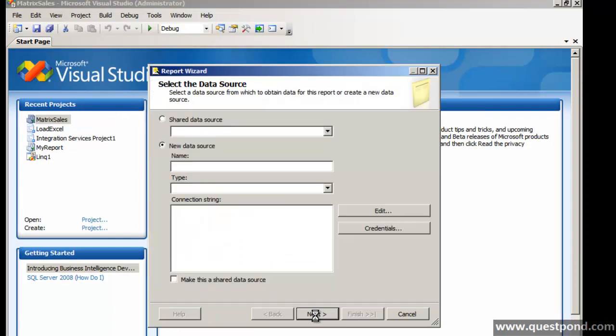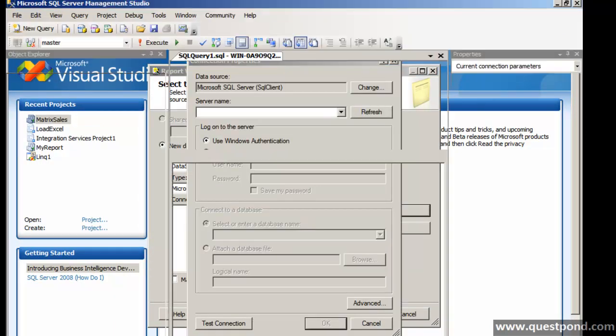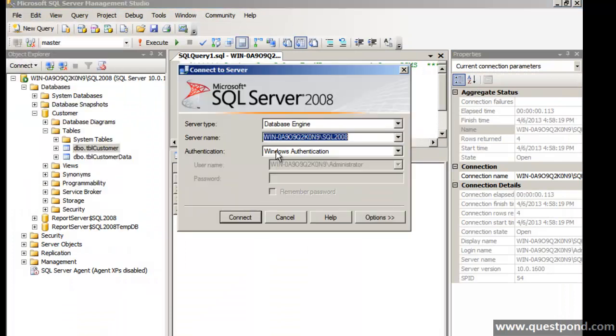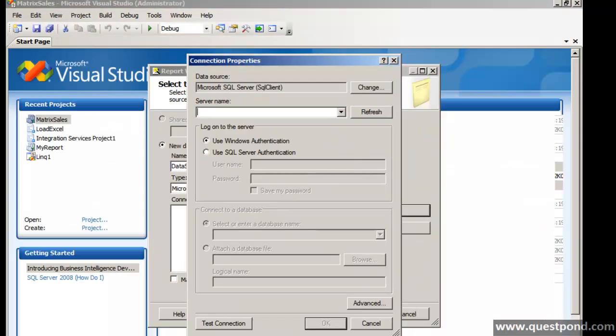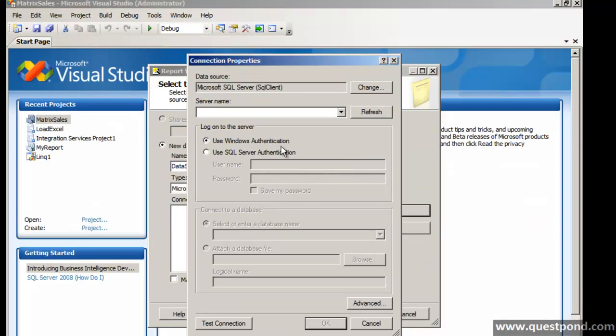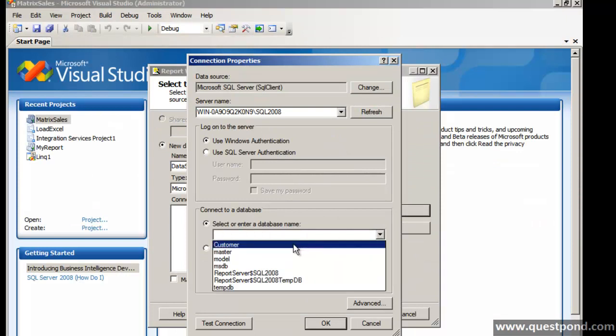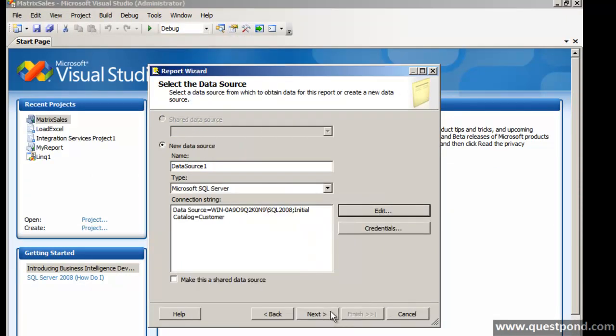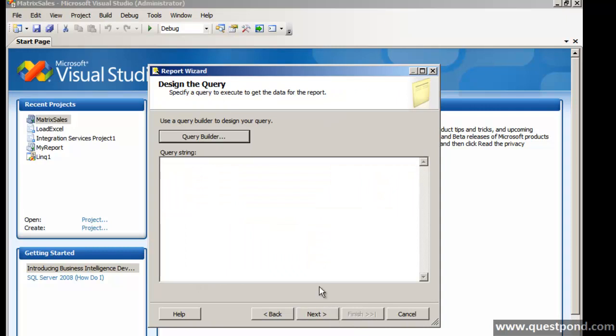And we will do a next here. Let's go ahead and put this SQL server instance name. The database is customer. Test connection, everything okay, next.